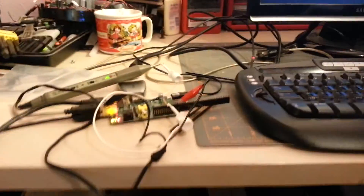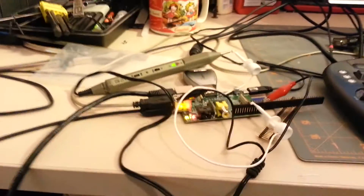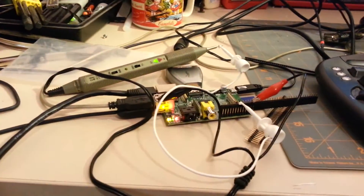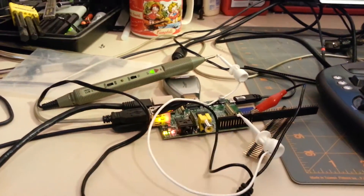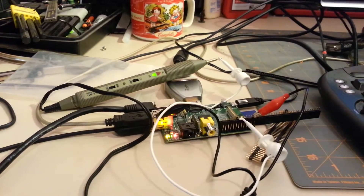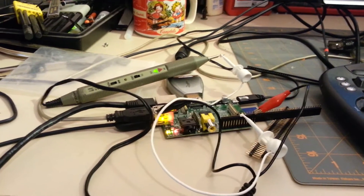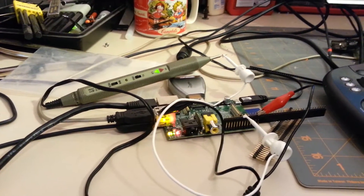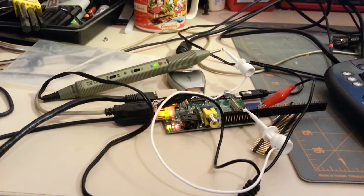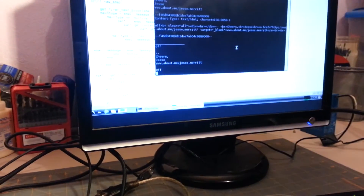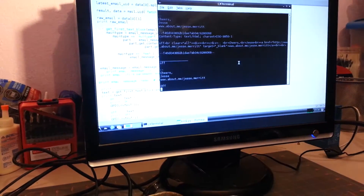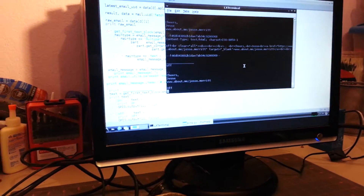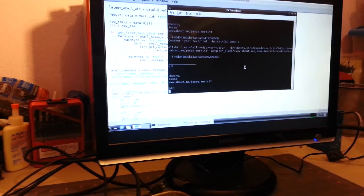We are going to change GPIO state via an email on Raspberry Pi. A simple logic probe is connected to GPIO 0. Here's our Python script that is going to read email.